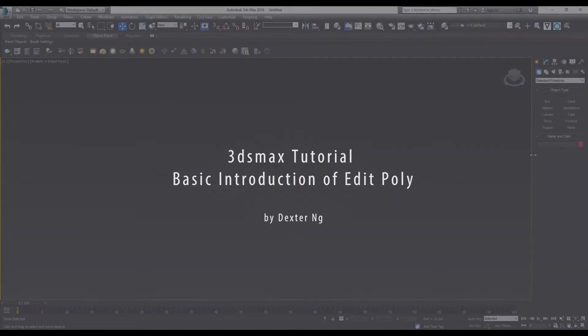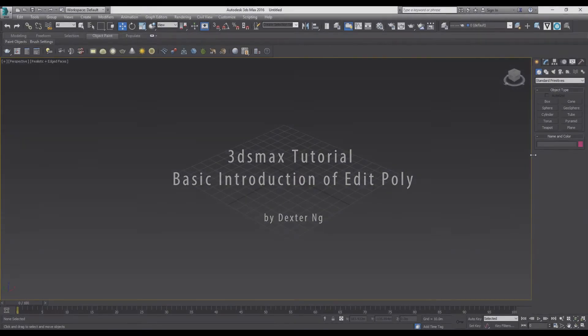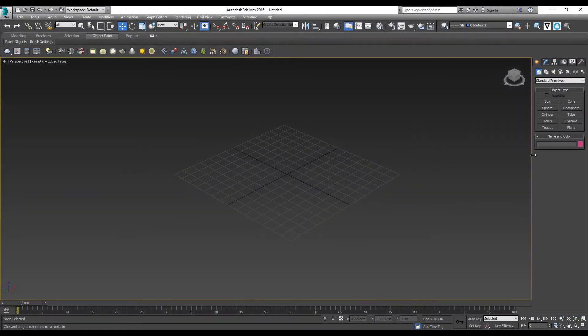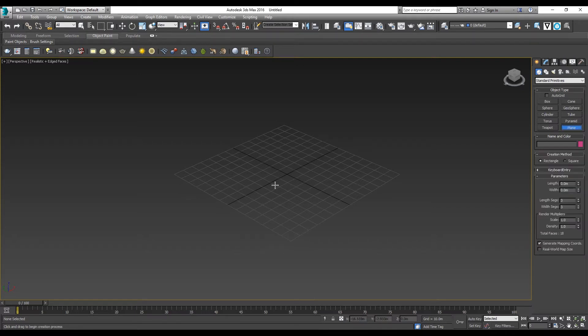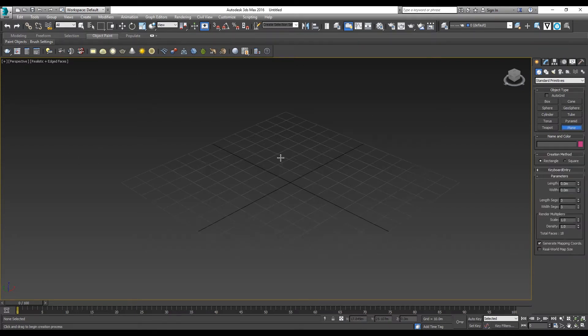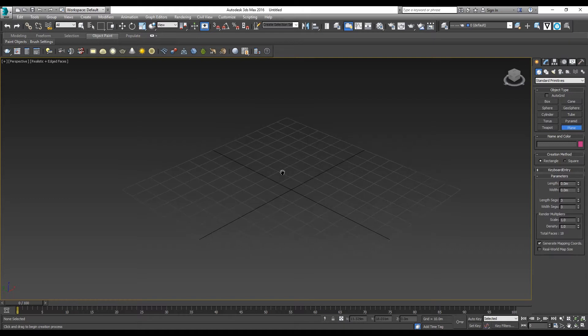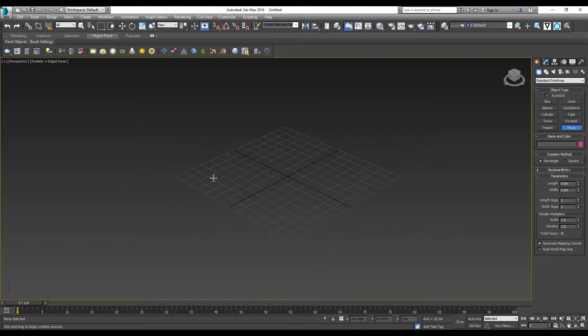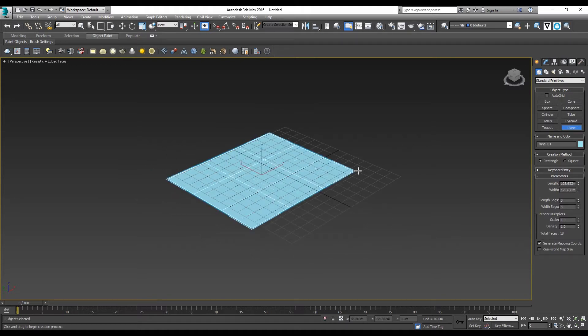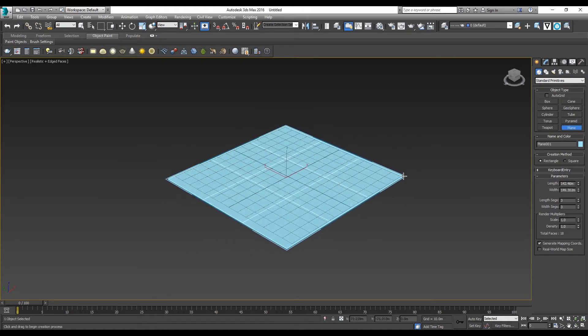Hi guys, this tutorial is about the basics of EditPoly. I'm going to explain the function of EditPoly by starting with creating a simple plane and turning it into a house, all using EditPoly.